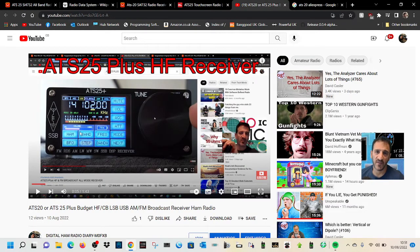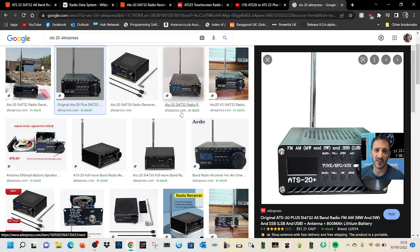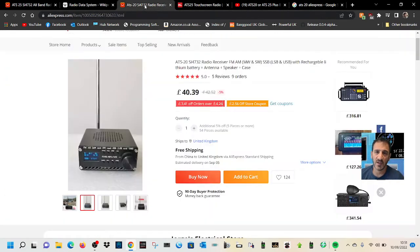I've ordered this and I've ordered the ATS 20 plus, these are about 40 pounds delivered, and the nice color one is about 93 delivered if you go to the right link.